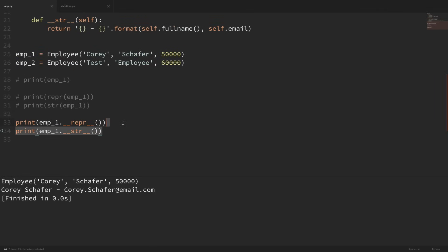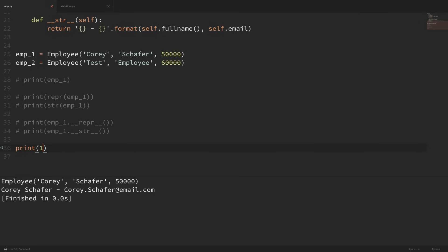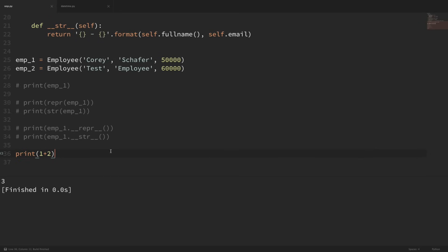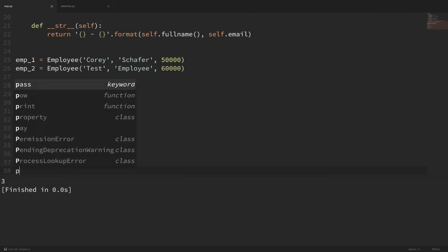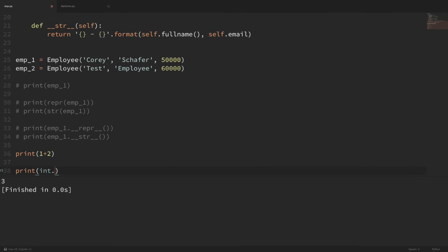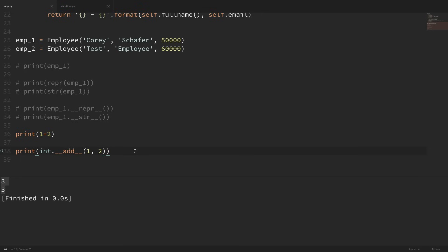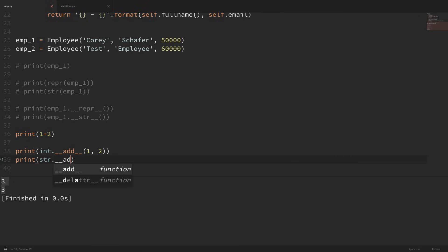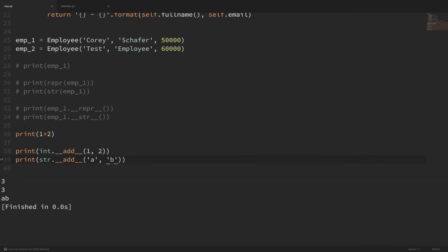There are also a lot of special methods for arithmetic. When we add two integers together with 1 plus 2, what's actually happening in the background is a special method called dunder add. You can access this directly on the integer object by calling dunder add with arguments of 1 and 2 and get the same result. Strings are actually using their own dunder add method — calling dunder add on a string object with characters 'a' and 'b' concatenates those together.